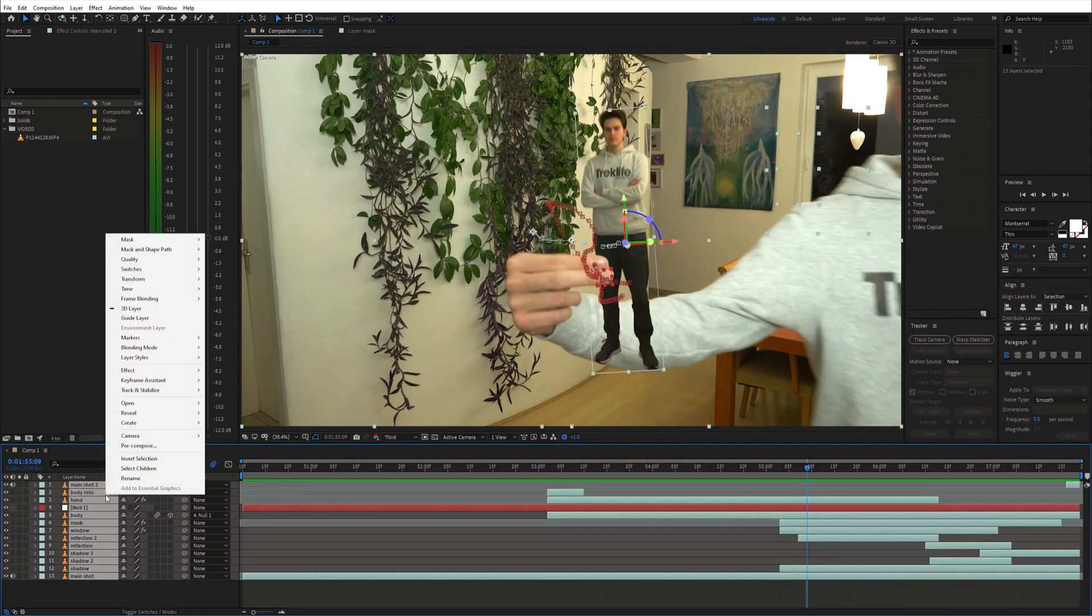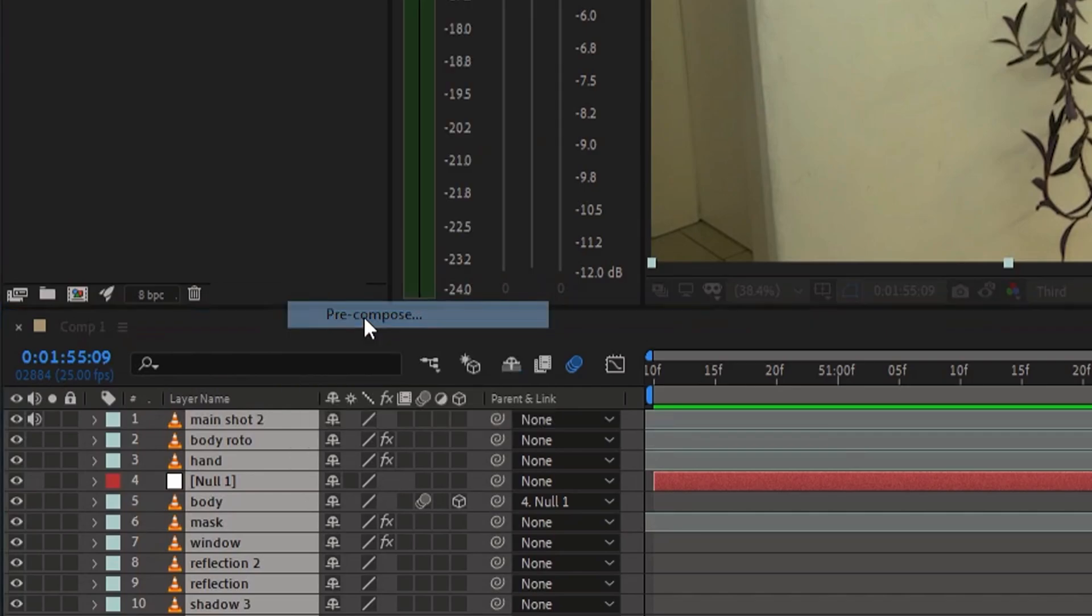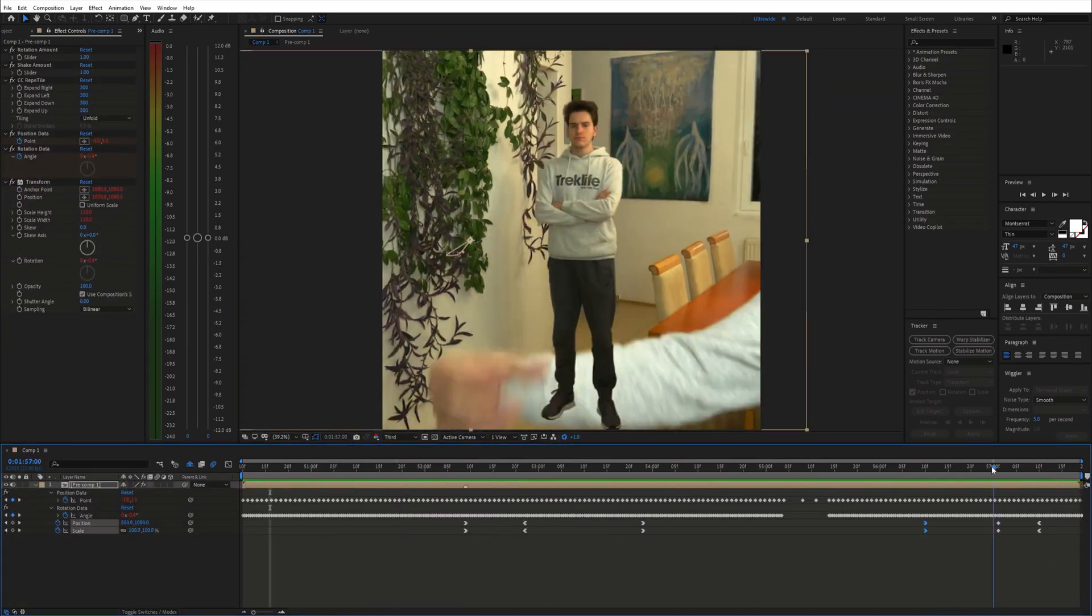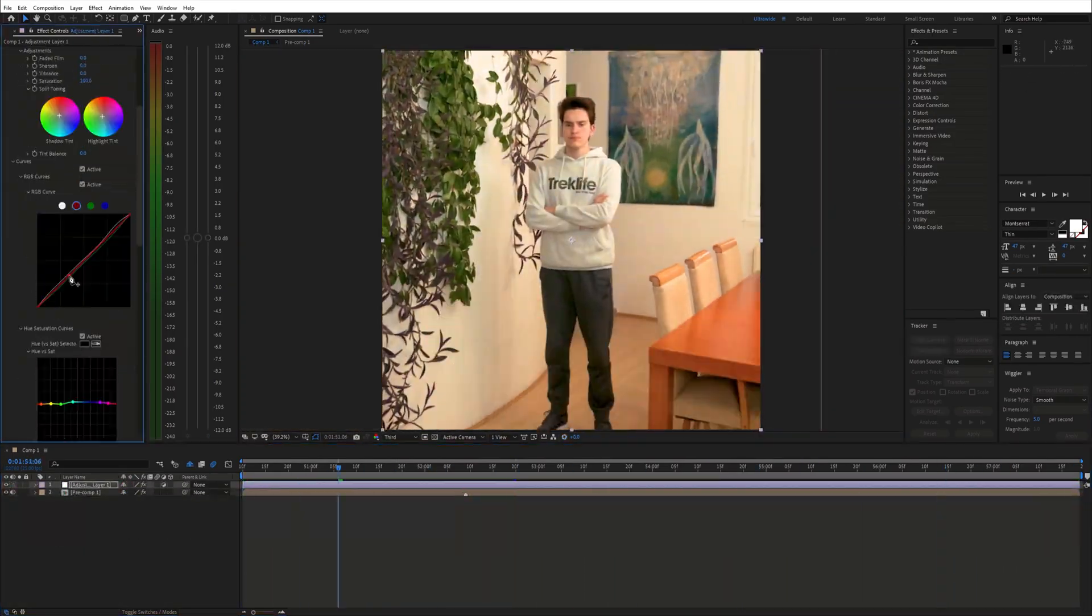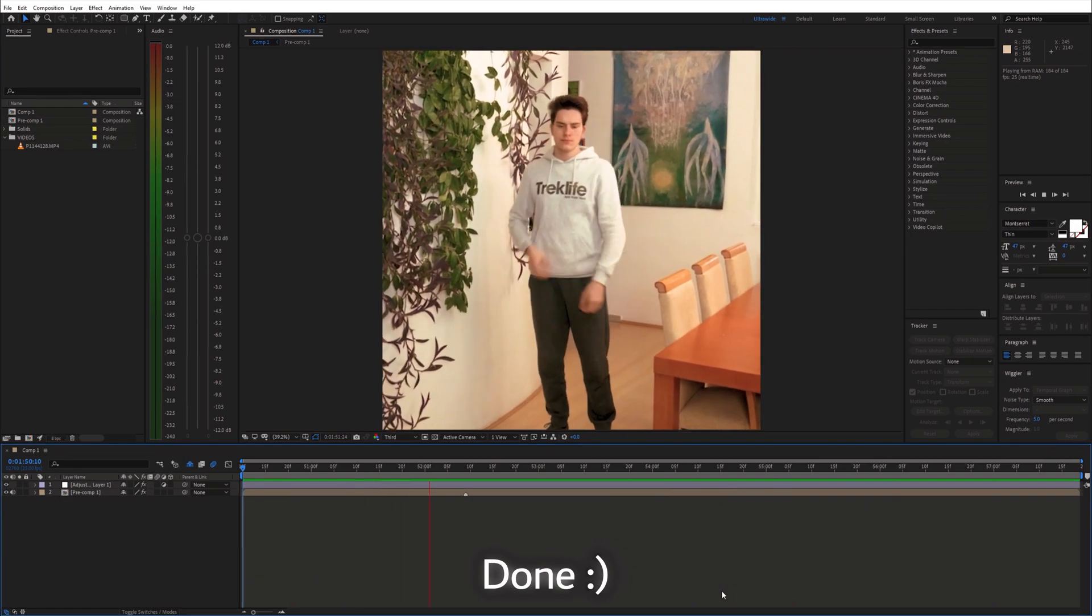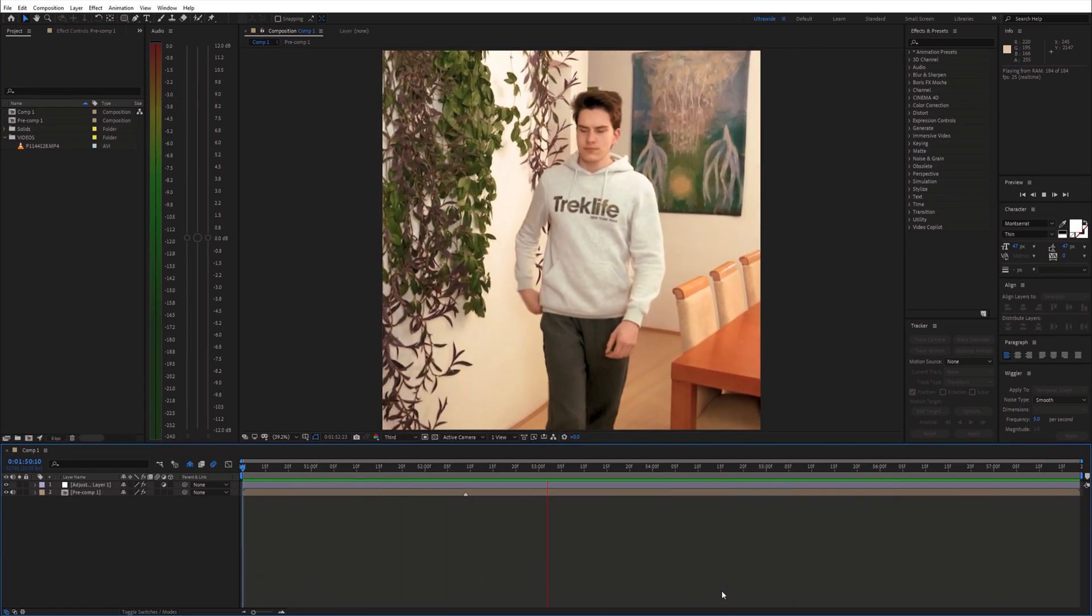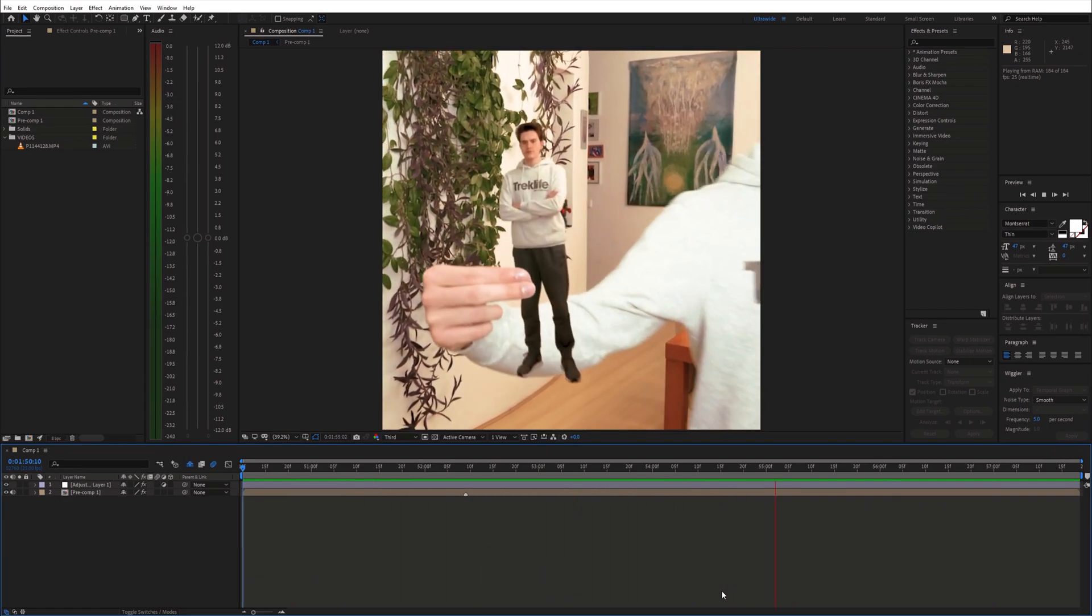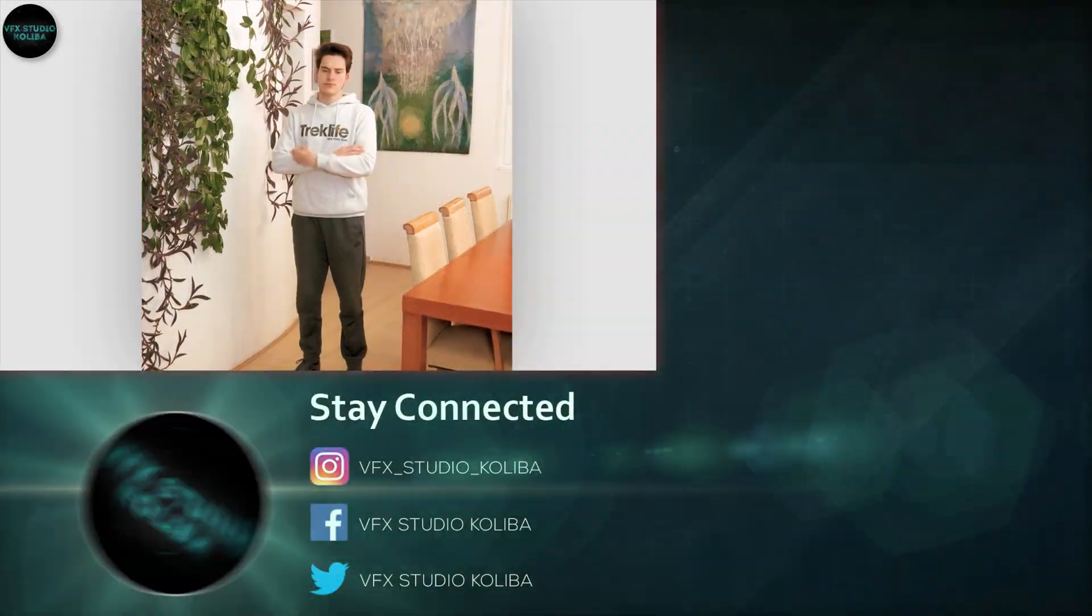Finally pre-compose everything and top it all with some fake camera movement and color grading. And we are done. If you found this helpful, please consider subscribing and I'll see you in the next video.